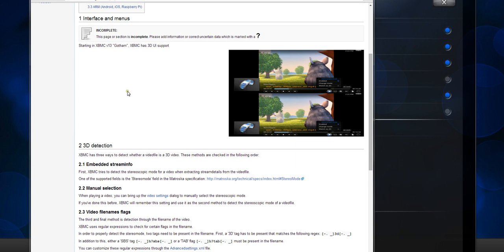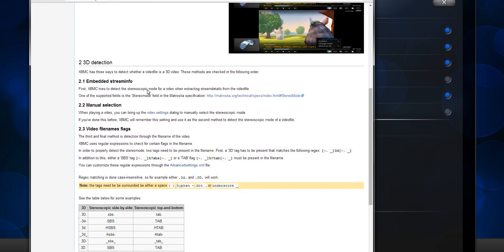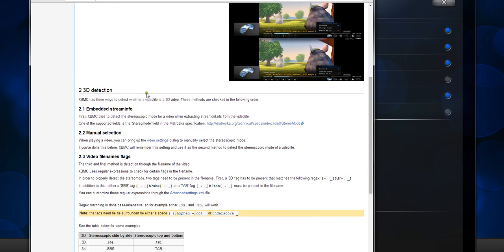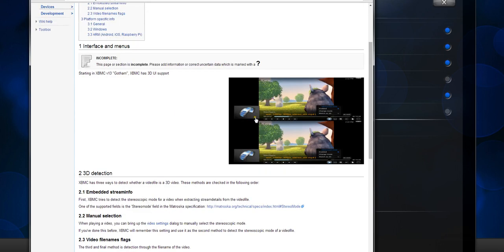One of the new features of Gotham is better 3D playback. You've got an option here for XBMC 3D UI support. It's got 2D and 3D detection, and here's a little bit of information from their wiki about what's available if you want to know more details about the different options for 3D playback.